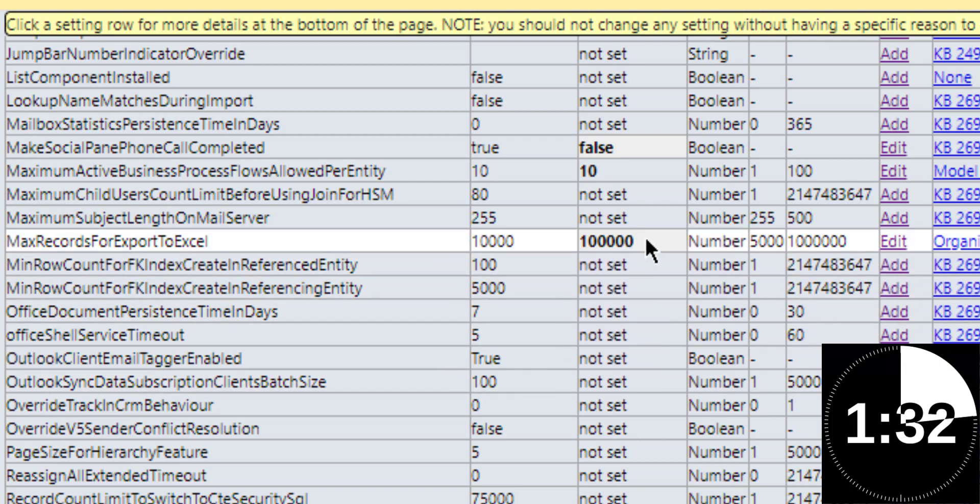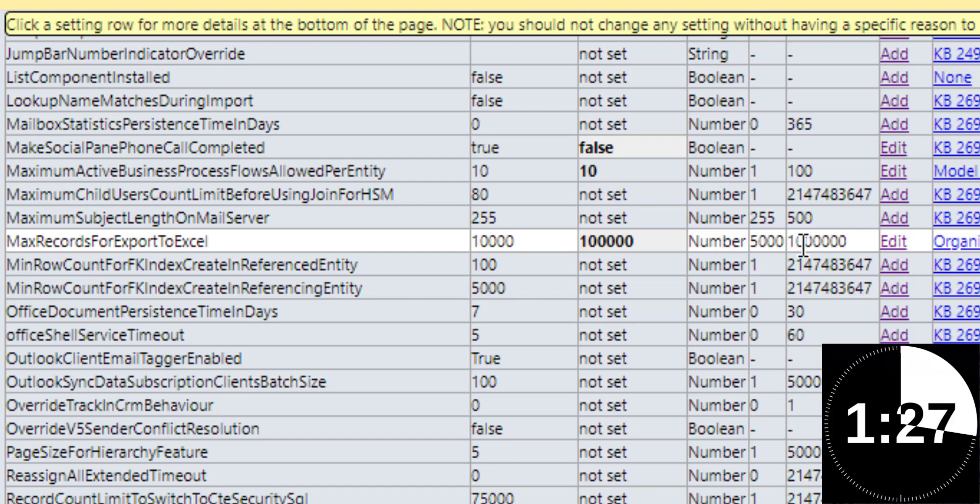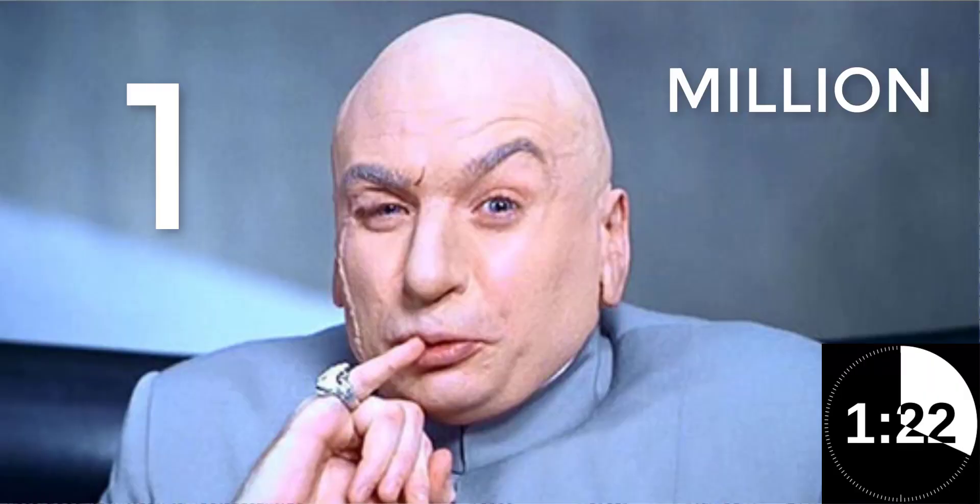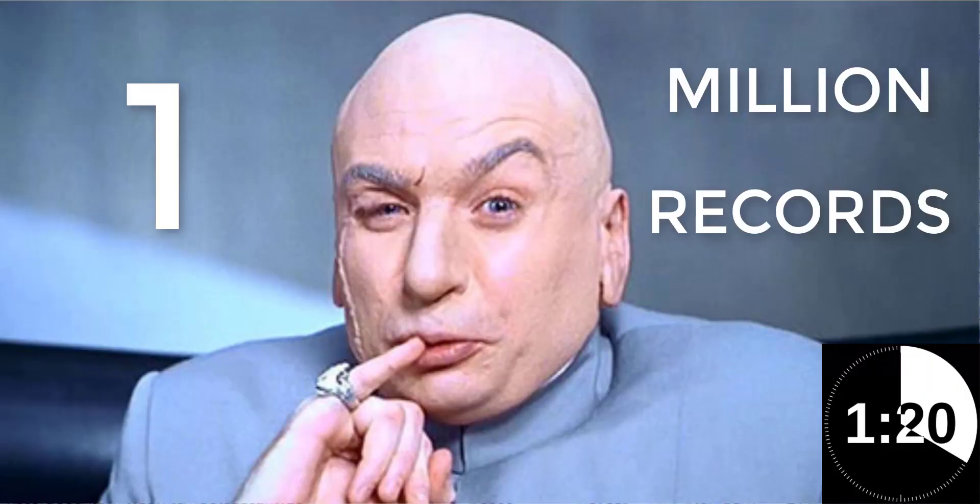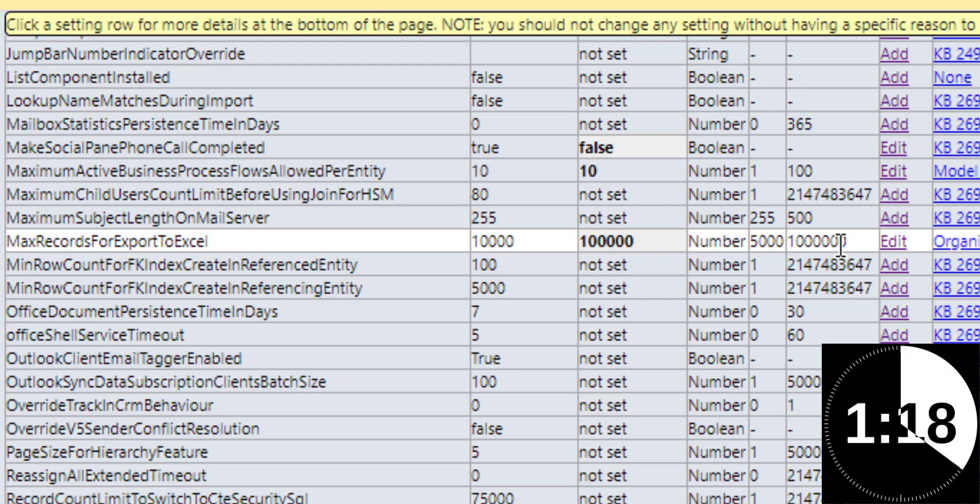However, if you notice right here on the right, I know there's a lot of zeros and it's hard to see, but you notice you can increase that to 1 million. 1 million records exporting to Excel. Now, obviously...